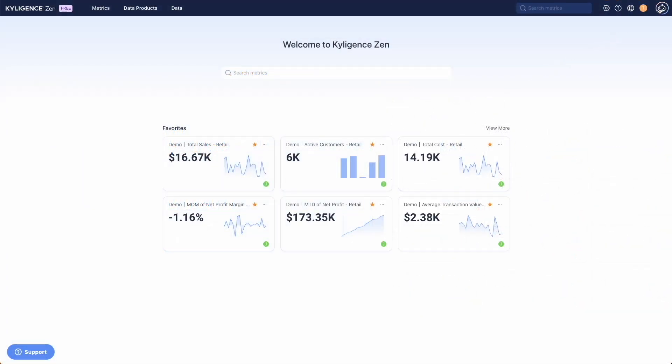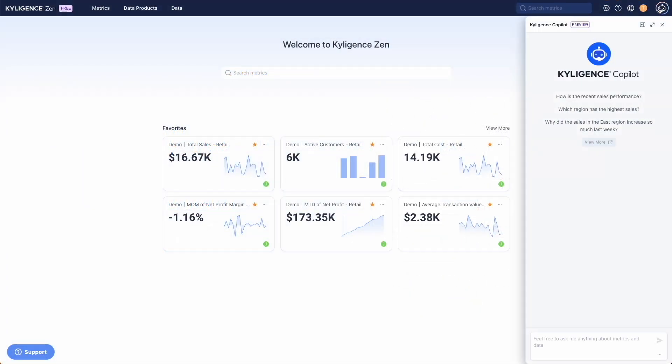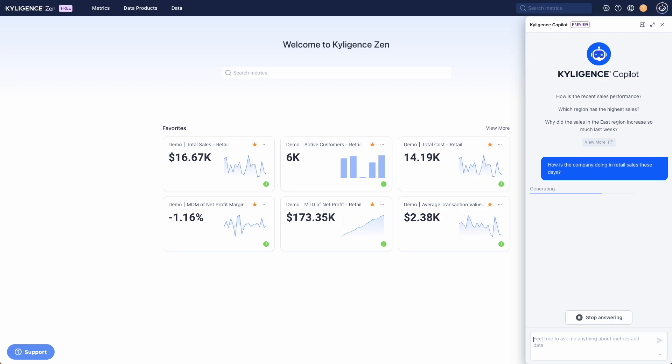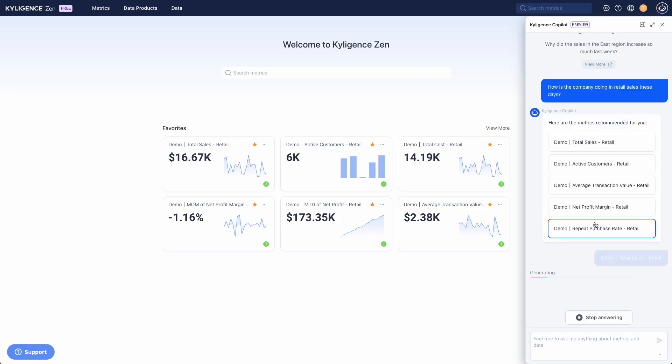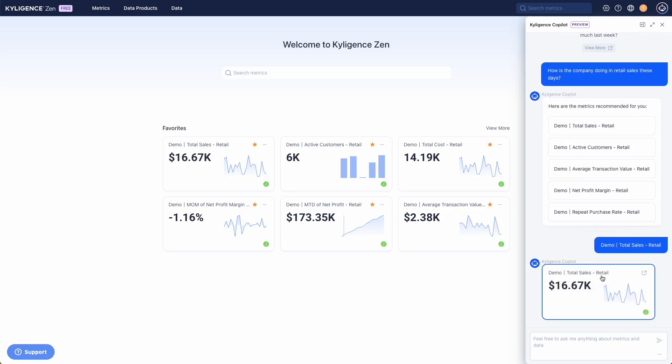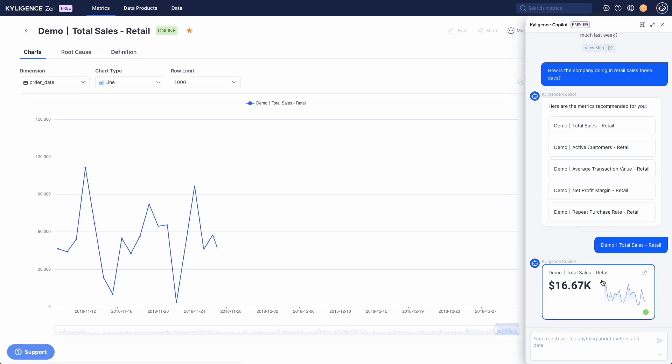Log into your Zen and click on the Copilot button to begin. We start by asking Copilot to give us a rough idea of recent sales performance. Copilot gives us some options of metrics. We choose total sales as the metrics we want to focus on.